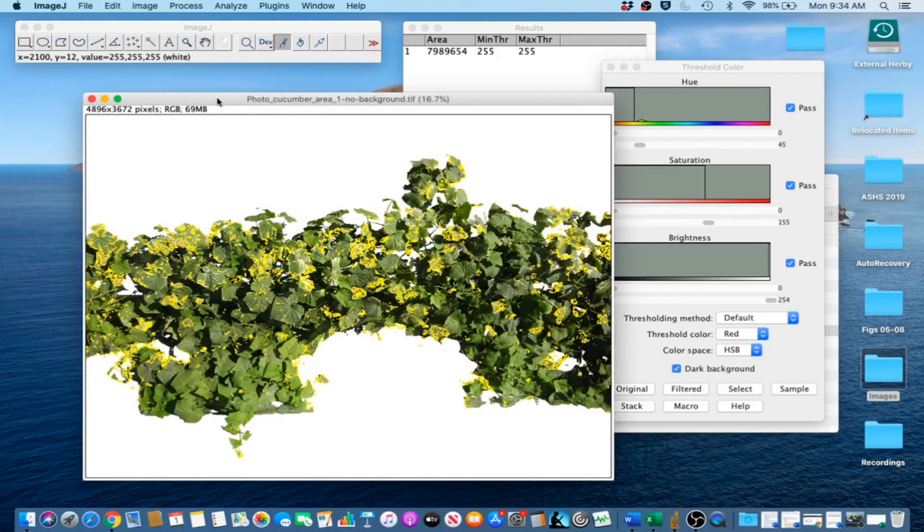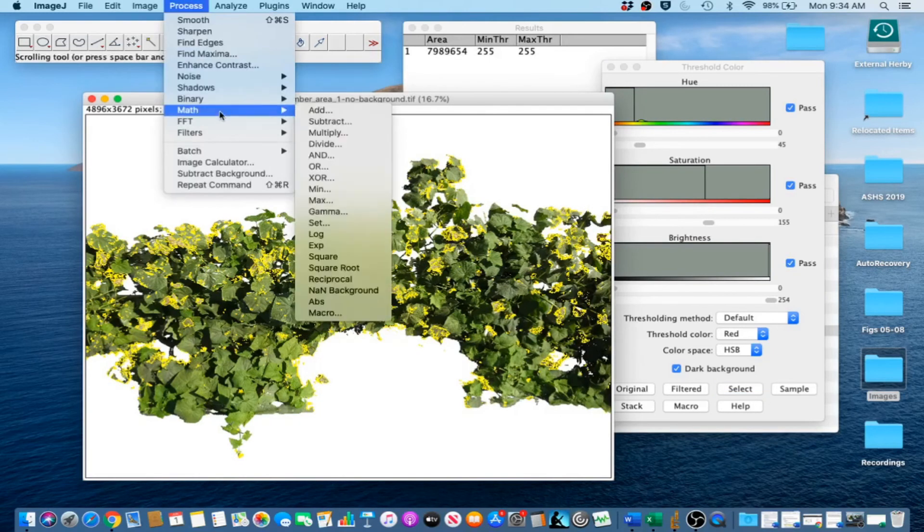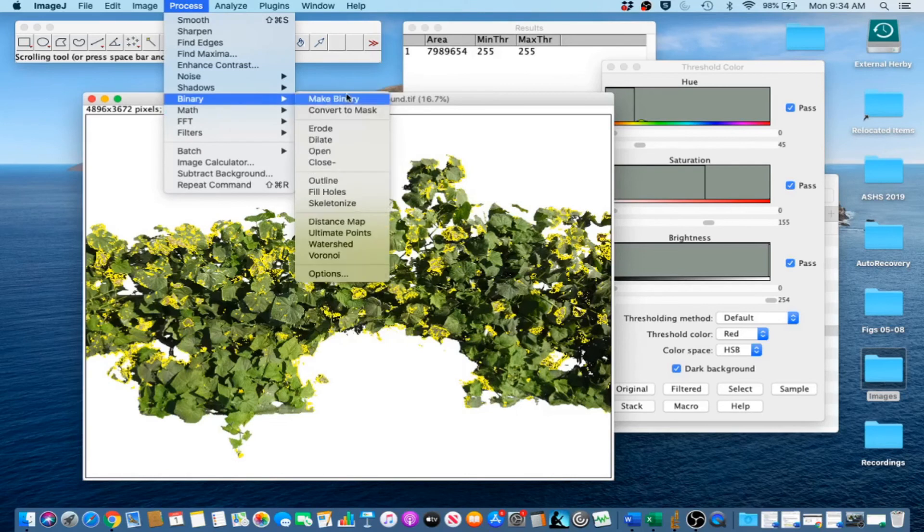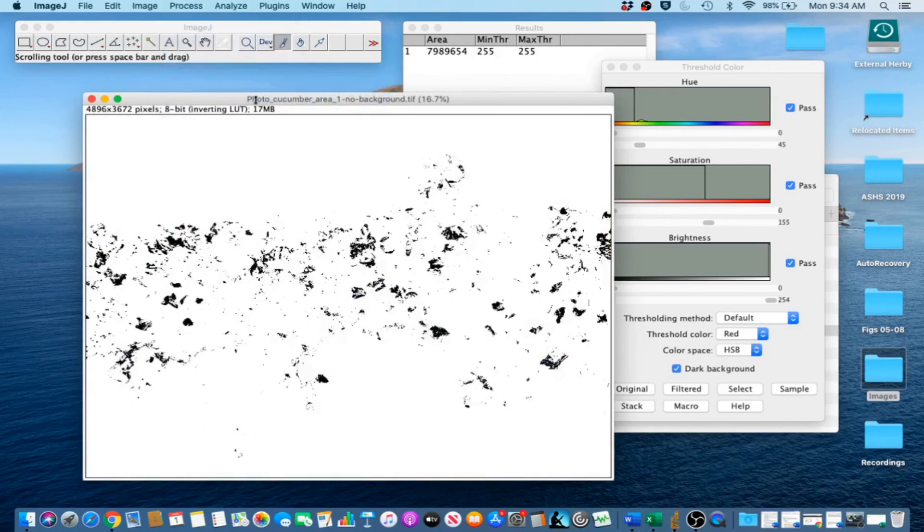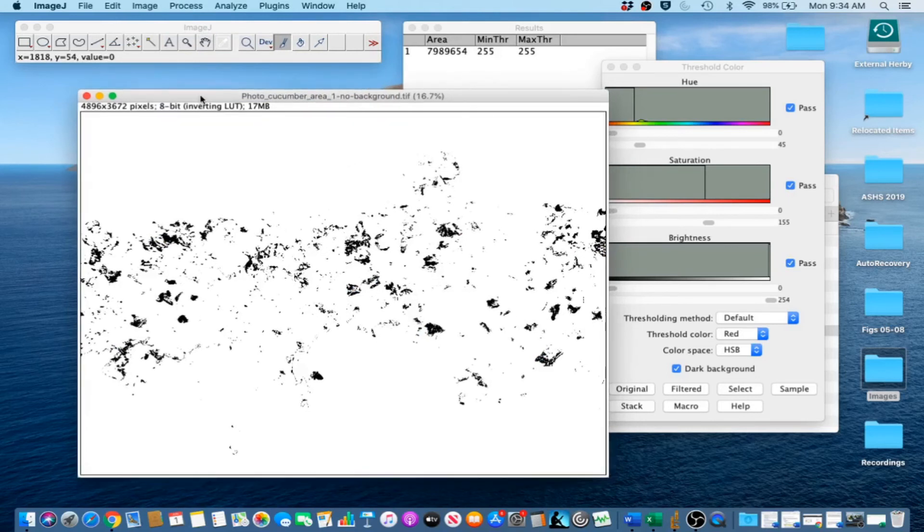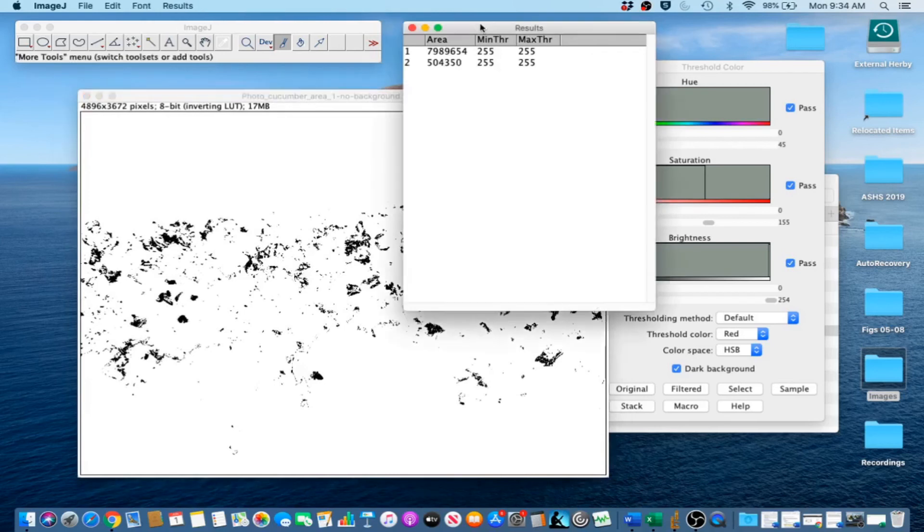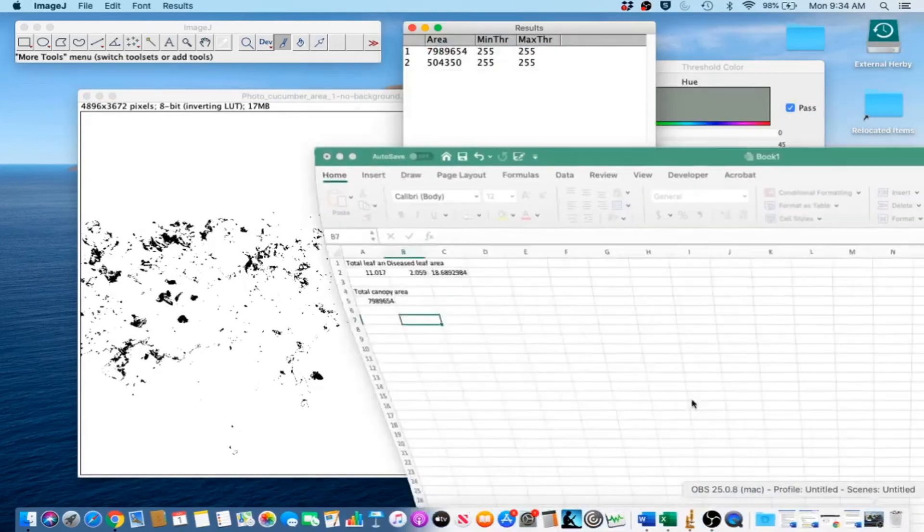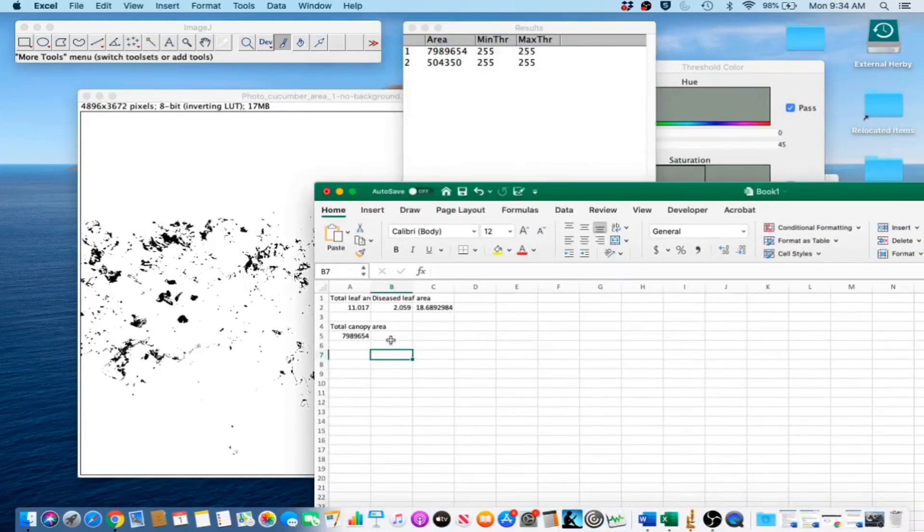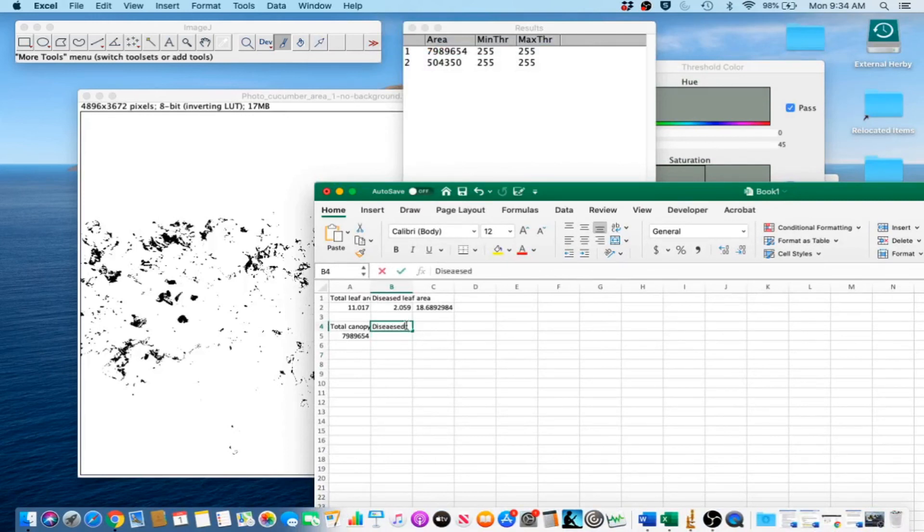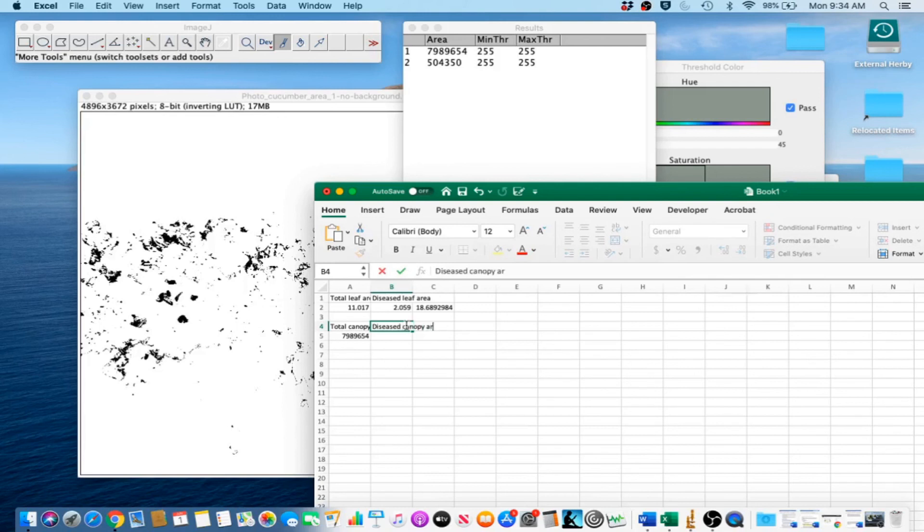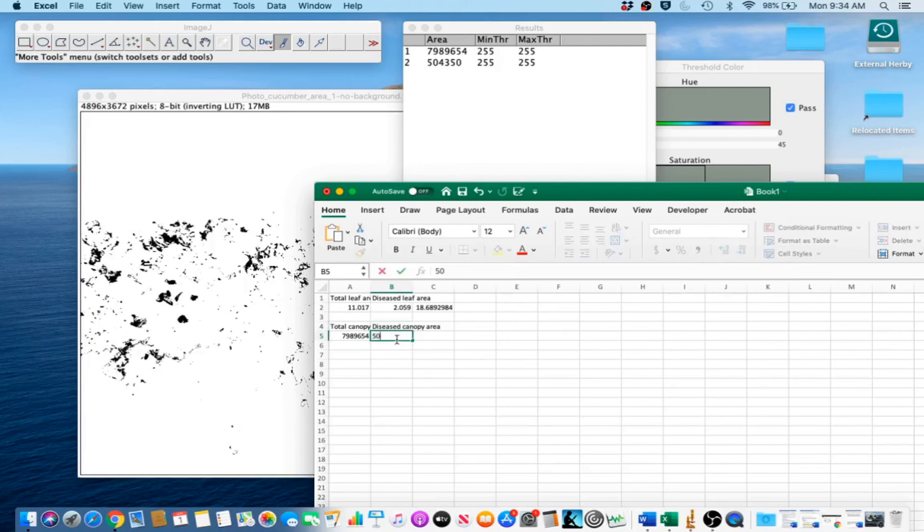Then we are going to go to Process Binary Make Binary. And that gives us the diseased leaf area. We are going to just measure and record. Diseased canopy area, which in this case is 504350.